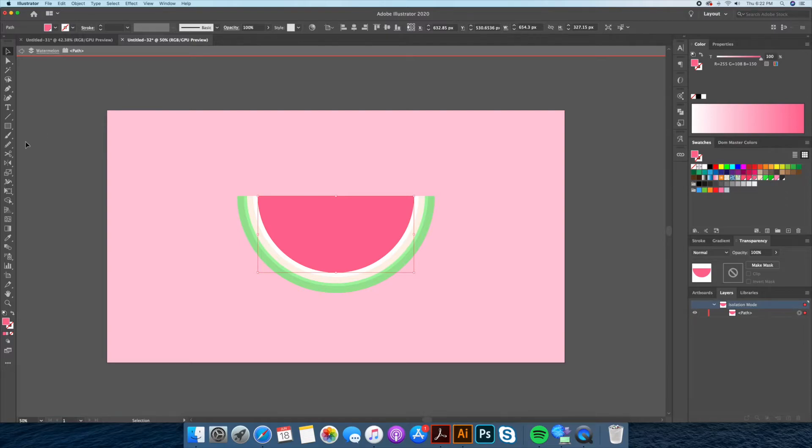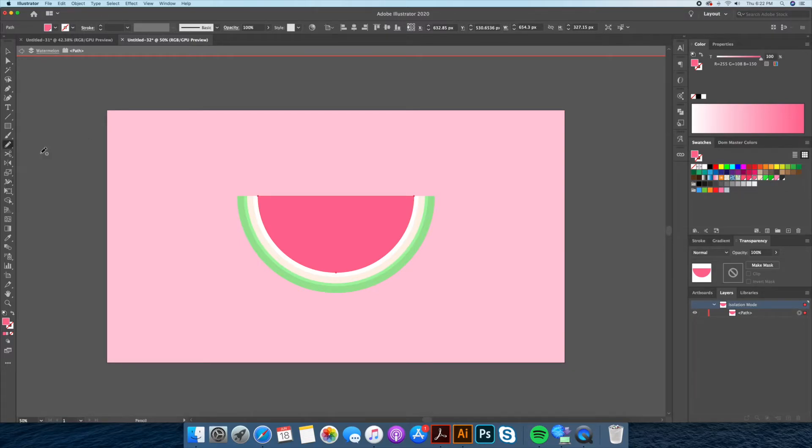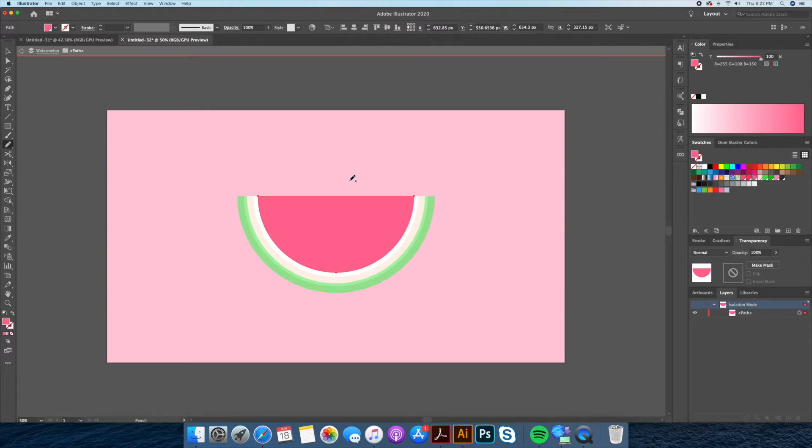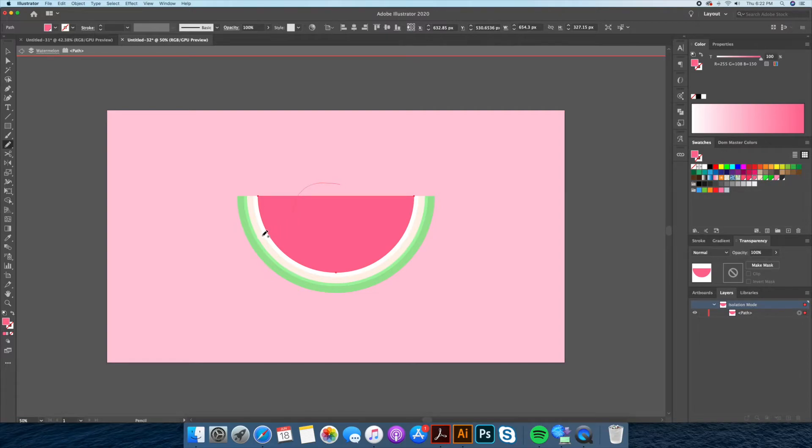Let's double click on the half circle shape, this will isolate the shape. Using the pencil tool or the pen tool we will add some squiggly lines and then close down the shape. Don't worry if your path is not smooth, we can fix that with the smooth tool by clicking and dragging on the path until it smooths out.